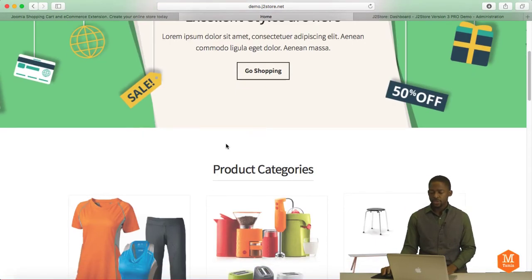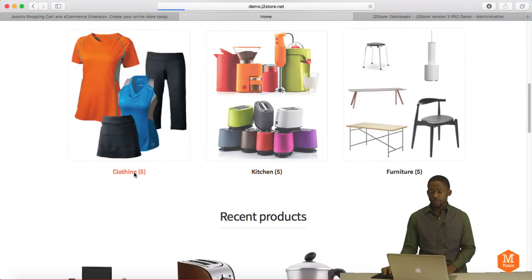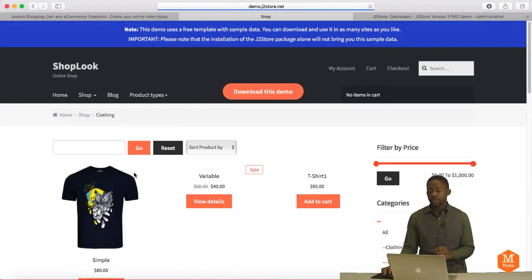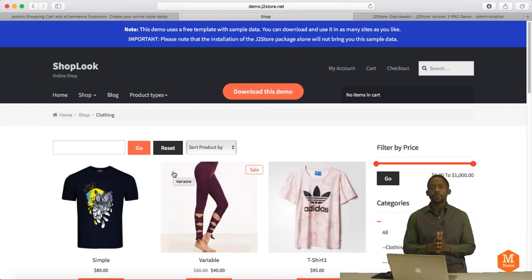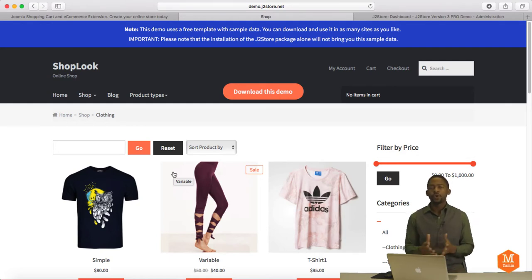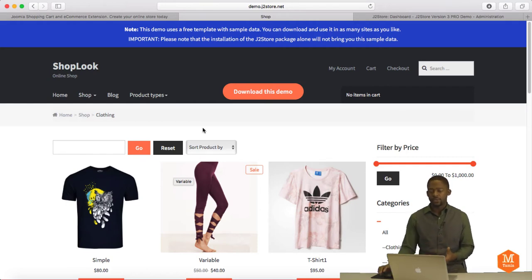So this is their demo site. And as you can see, it's very clean, very simple and easy to navigate. One of the things that I look for when creating an eCommerce site, since I've been doing this for over 12 years now,